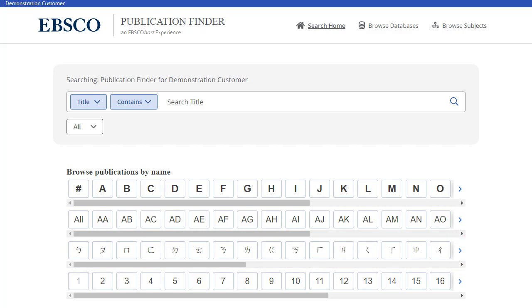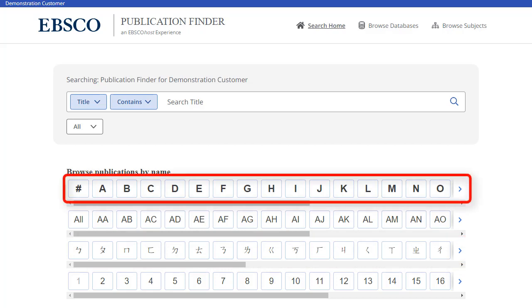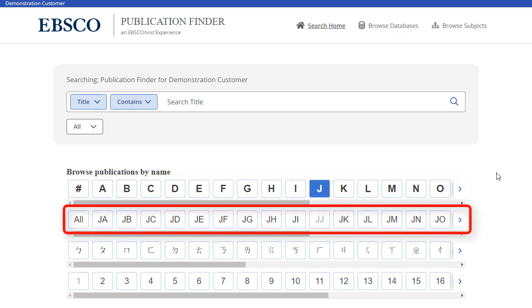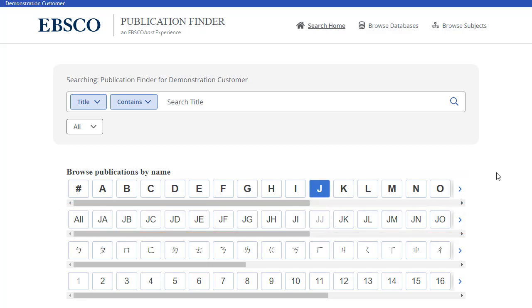To browse publications alphabetically, begin by selecting a letter in the alpha menu. Then, select a letter combination in the second level of the alpha menu to view results. When a letter combination is greyed out, there are no titles that match that combination.